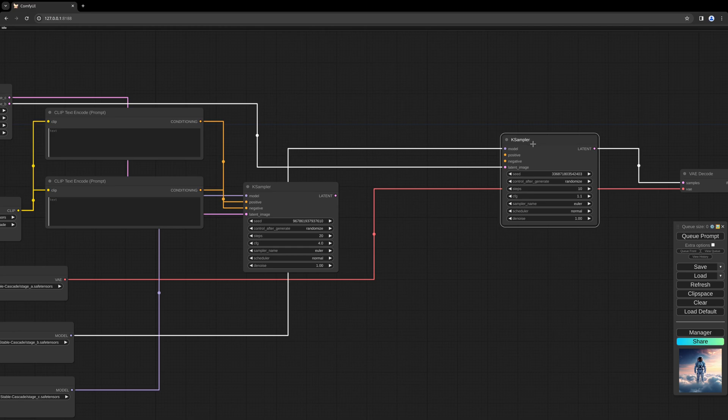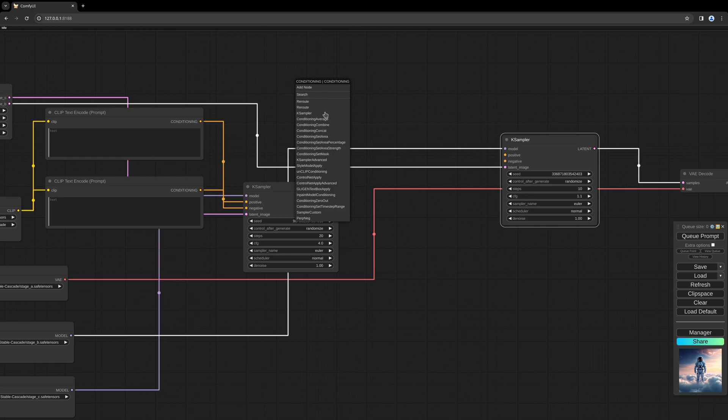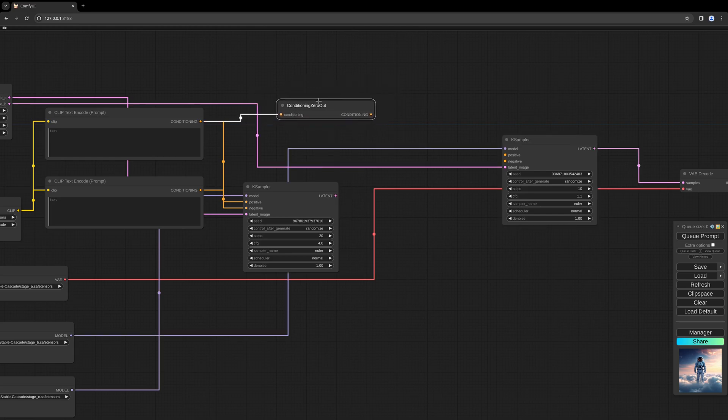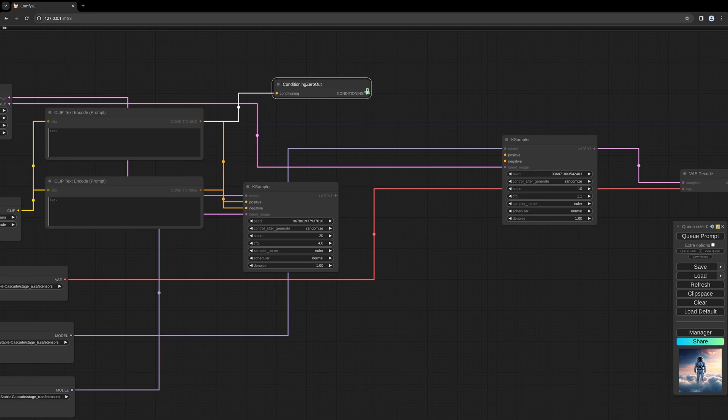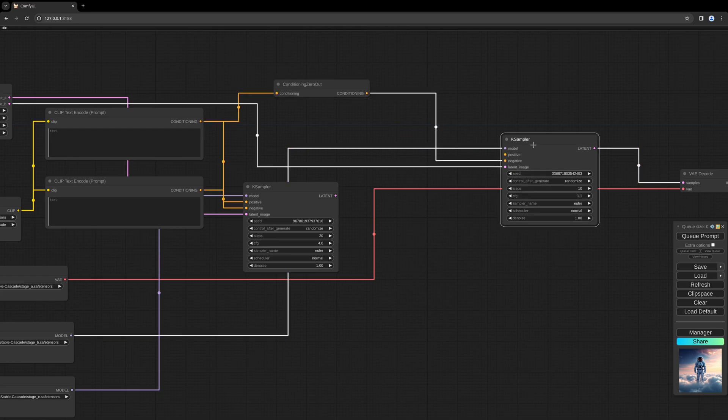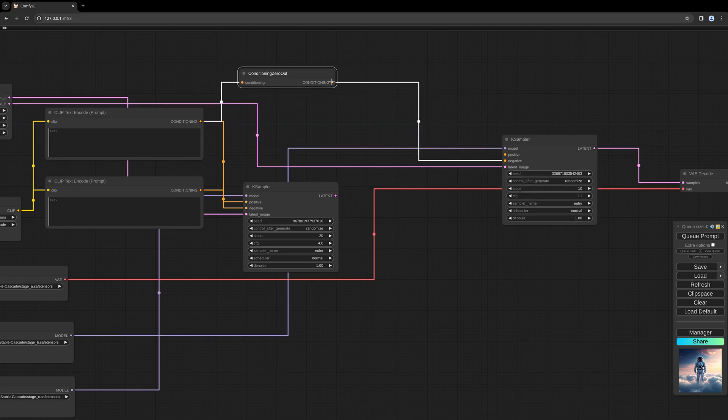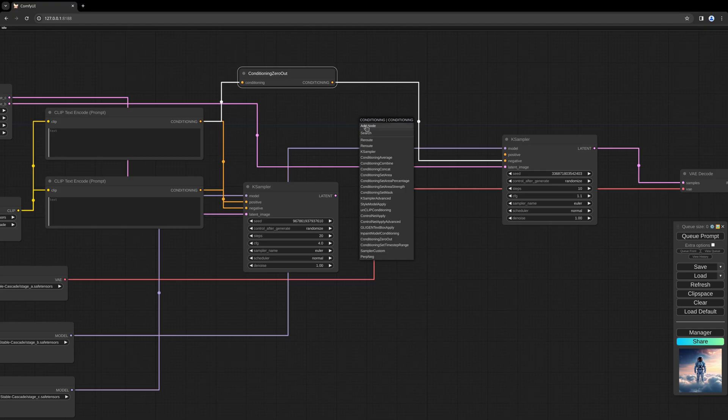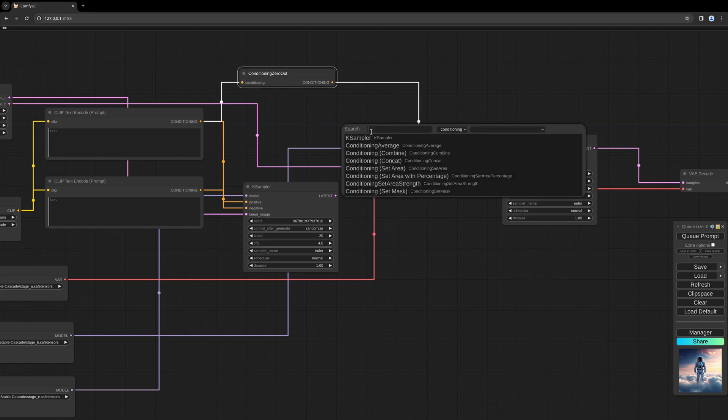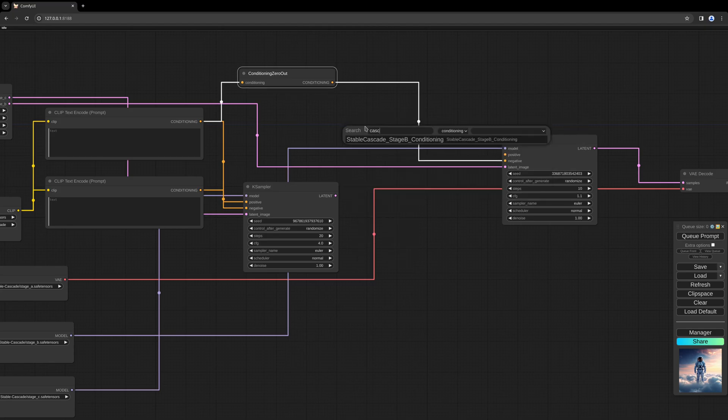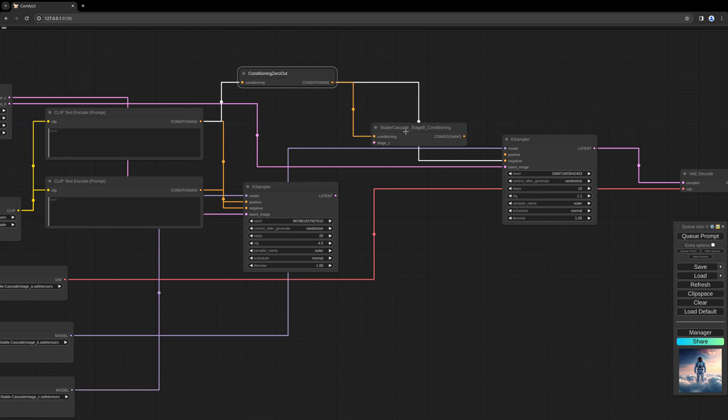For the second sampler, we need two additional nodes. The first one is the conditioning zero out node, which can be connected directly to the negative part of the second K sampler. Now the conditioning output of the conditioning zero out node needs to be connected to the Stable Cascade Stage B conditioning.